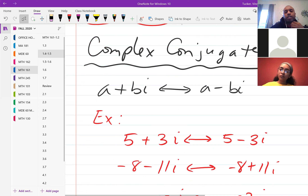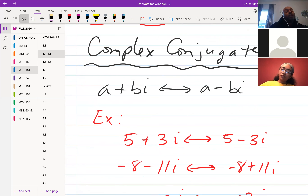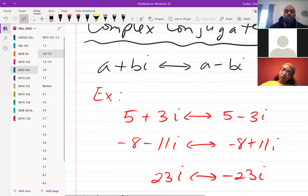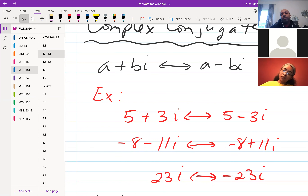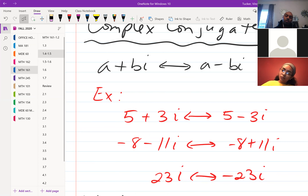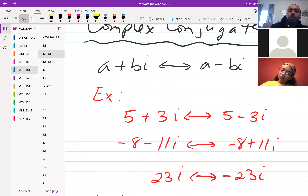The complex conjugate of a + bi is a - bi. All you do is change the sign of the imaginary part. For example: 5 + 3i and 5 - 3i are complex conjugates; negative 8 - 11i and negative 8 + 11i are complex conjugates; and 23i and negative 23i are complex conjugates of each other.